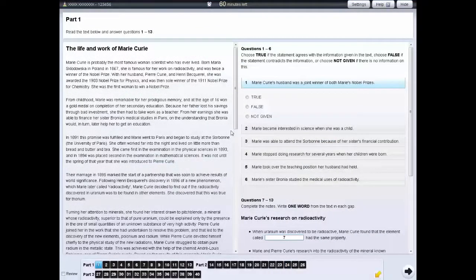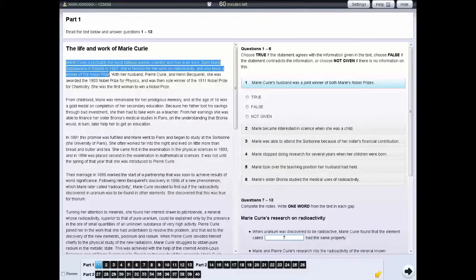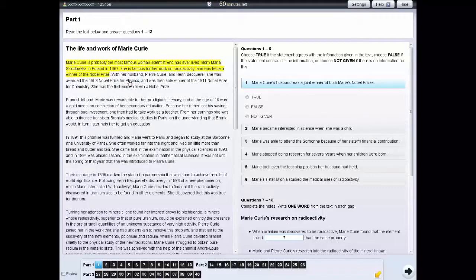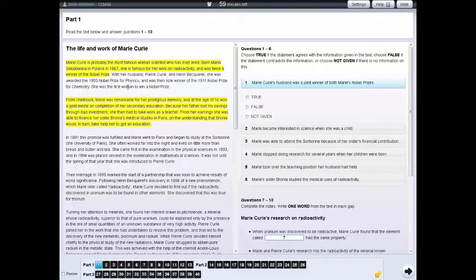If you wish, you can also highlight sections of text. To do this, left-click and drag your cursor over the section of text or question you wish to highlight. Then right-click and select the highlight option. To remove highlighting from the text, right-click on the highlighted area and select clear. If you wish to remove all highlighting from the screen, right-click on a highlighted area and select clear all.